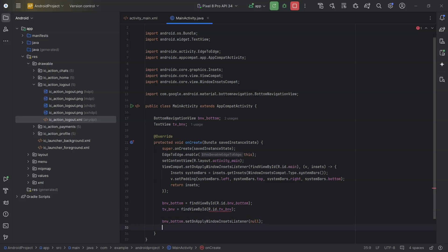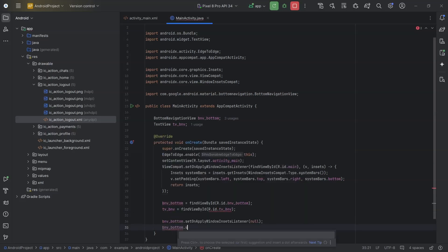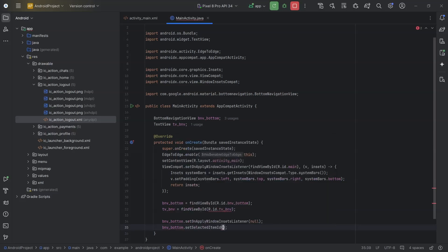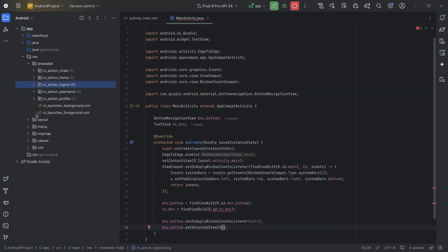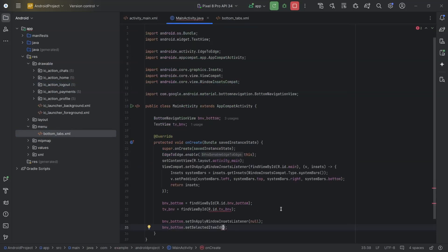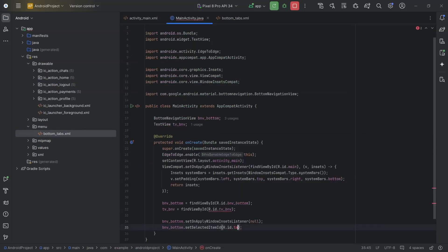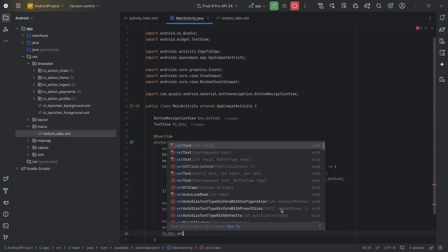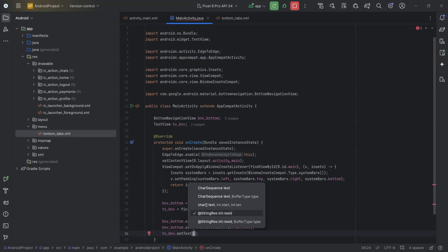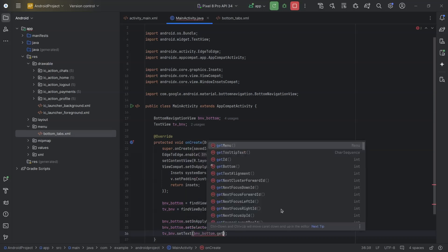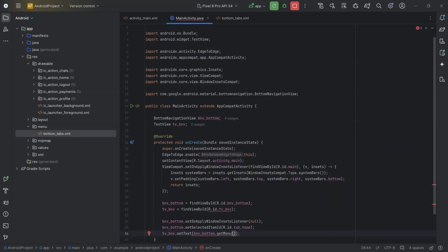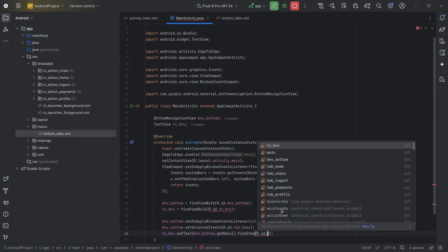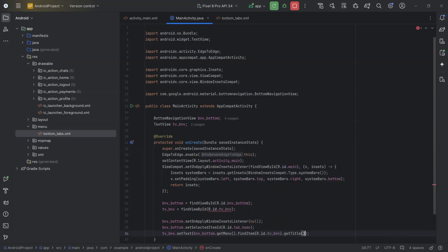Now, whenever I select an item, I need to update the text view. By default, I will set the selected item to home. So, bnv_bottom.setSelectedItemId, R.id.tab_home. And for text view, tv_bnv.setText, I need to set the title of the home tab. So, bnv_bottom.getMenu().findItem, R.id.tab_home.getTitle.